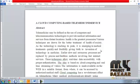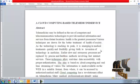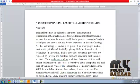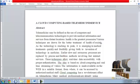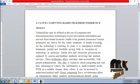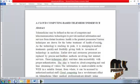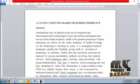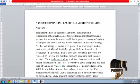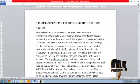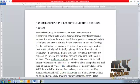Health is the greatest possession. Various techniques are drawn for the better treatment of health in society. As technology is reaching its peak, it is emerging in medical treatment quickly and fruitfully, giving birth to inventions of technology in medicine. Earlier, slower and erroneous processes are replaced by precise and faultless methods involving fast internet services.